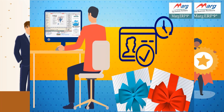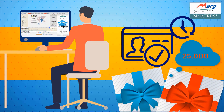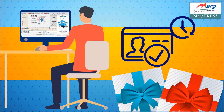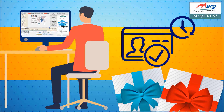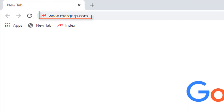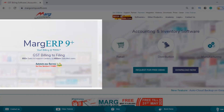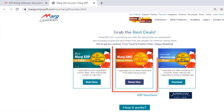Next we will see how you can take the benefit of Rs 25,000 gift vouchers and redeem them on doing timely online AMC renewal. For this, visit the official Marg website at www.margerp.com. You will see a message of automate your business — free gift vouchers worth Rs 25,000 — on your right hand side, and click on it. Then click on renew now.